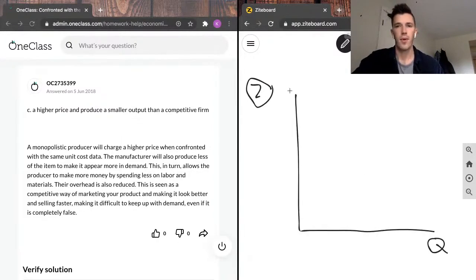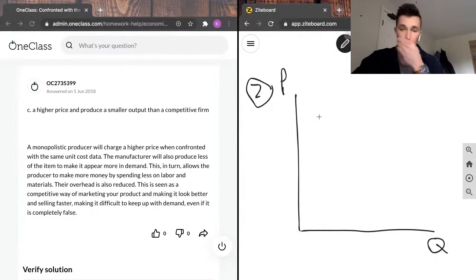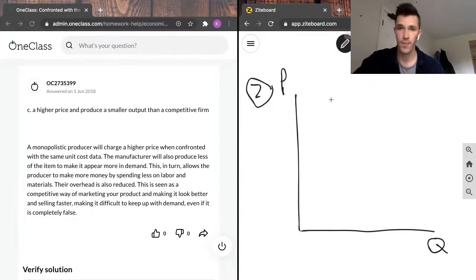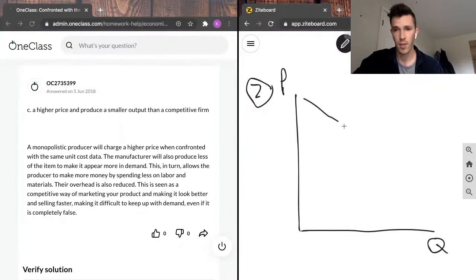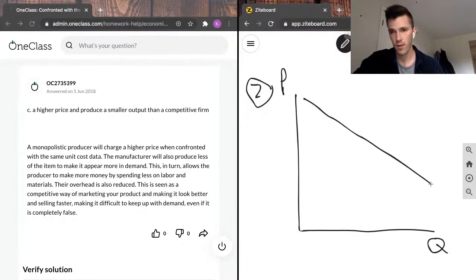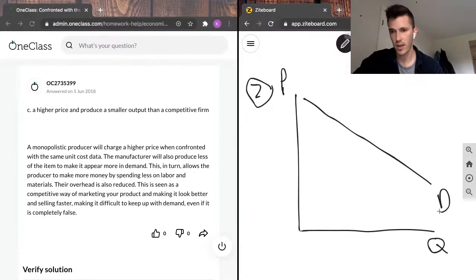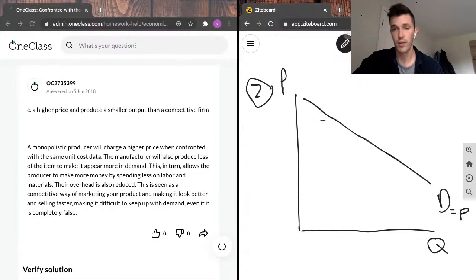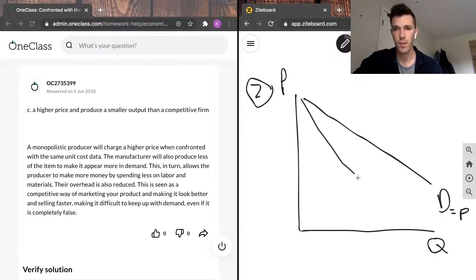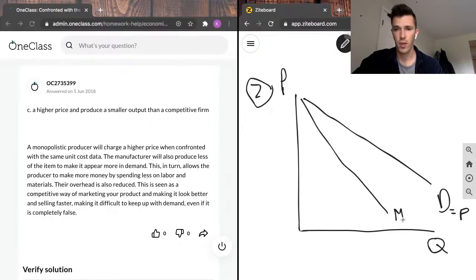Again, typical graph. We've got quantity on the x-axis and price on the y-axis. So the chart for a monopolistic firm looks as follows. We've got demand sloping downwards. For a monopolistic firm, demand also equals the price.